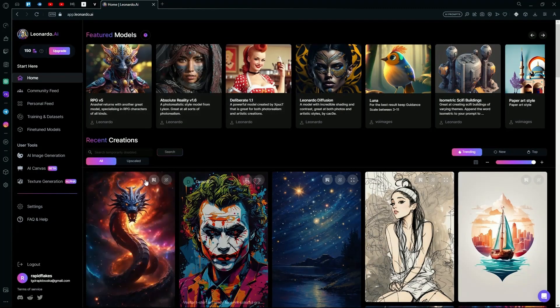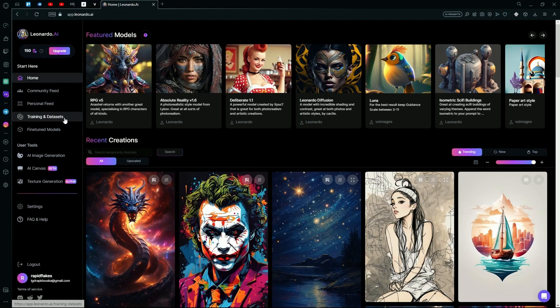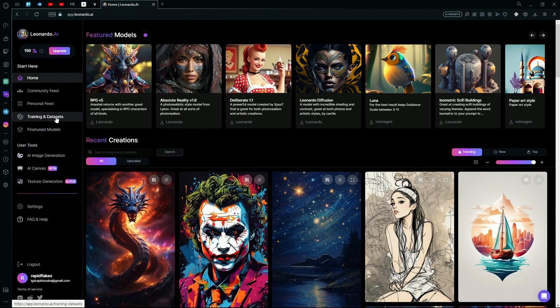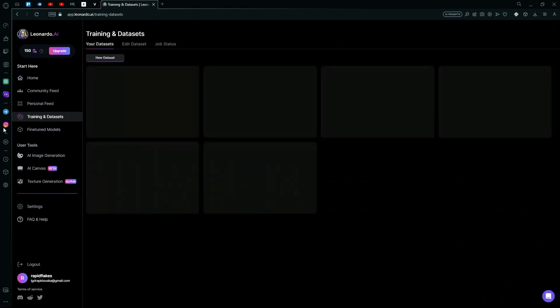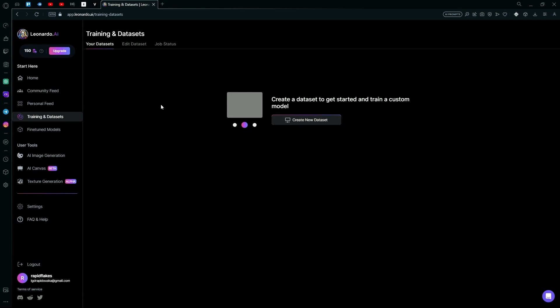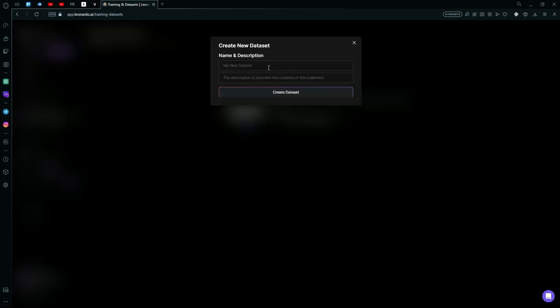To train your own model, you're going to head over to Training and Datasets. After that, hit the Create New Dataset and over here you're going to type the name of it and the description, for example...